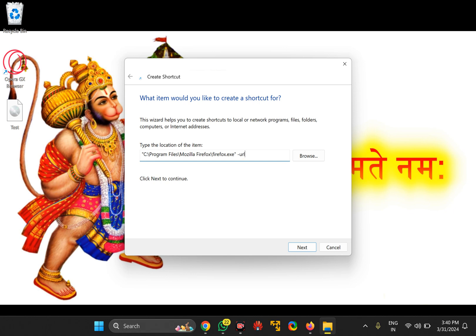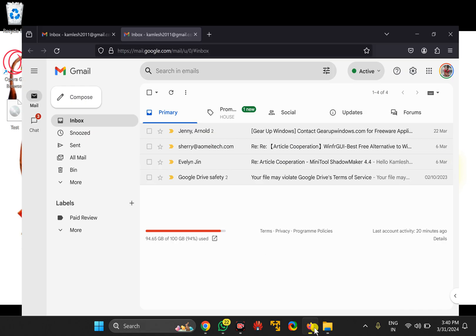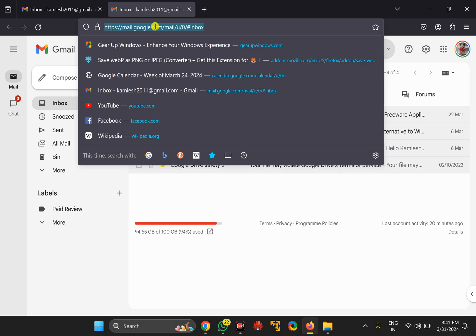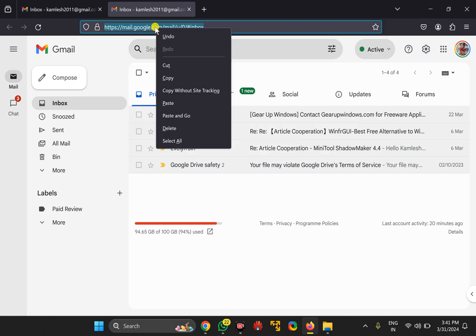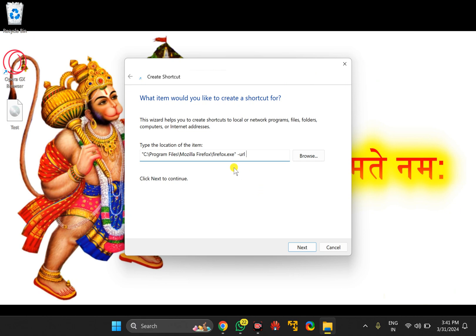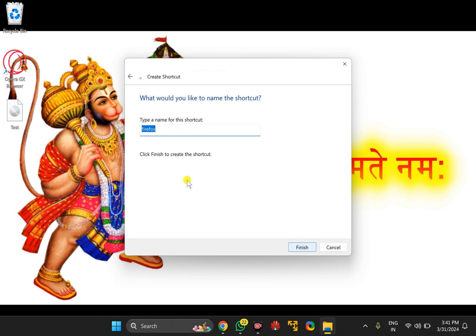Then type the URL. Now copy the Gmail URL path from the Firefox browser and paste it at the end of the location box. Then click the Next button.